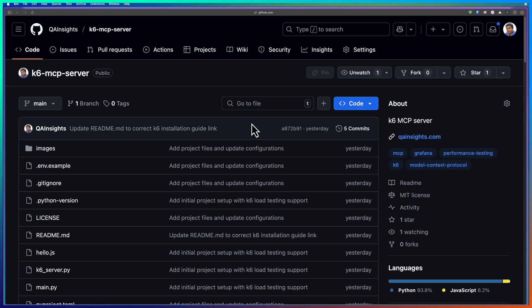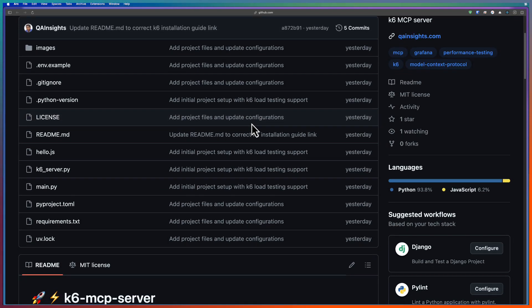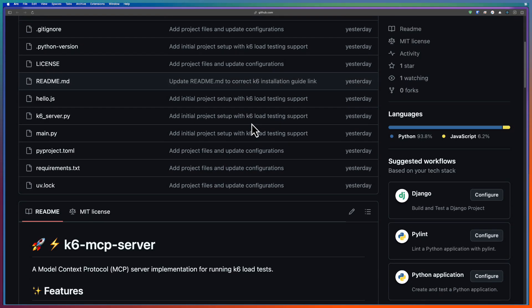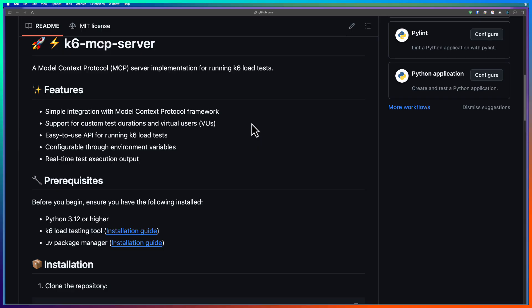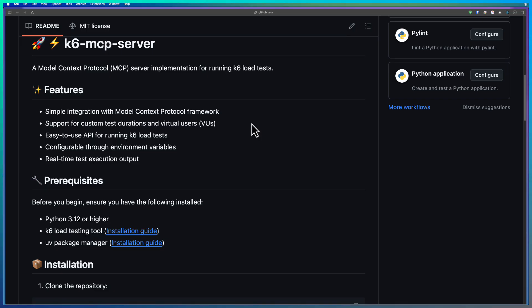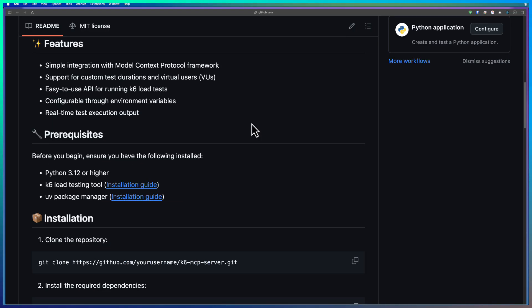In this video, I am going to execute K6 script using Cloud Desktop. In the last video for JMeter, I have used Windsurf, but now let us use Cloud Desktop. Before you start with the execution, you need to install a couple of things.